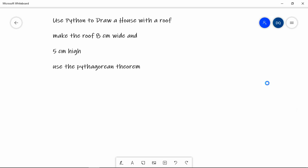We're now going to use Python to draw a house with a roof. We're going to make the roof 8cm wide and 5cm high. And we're going to figure out how long to make the diagonal on the roof by using the Pythagorean theorem.